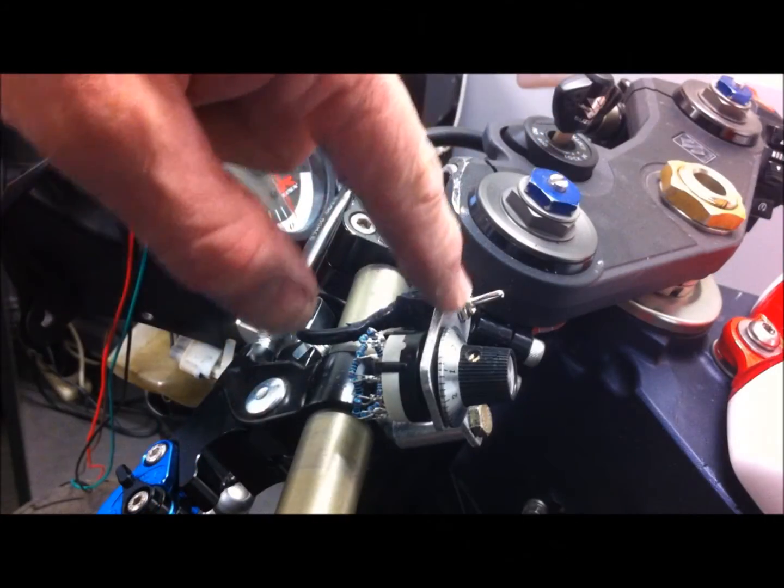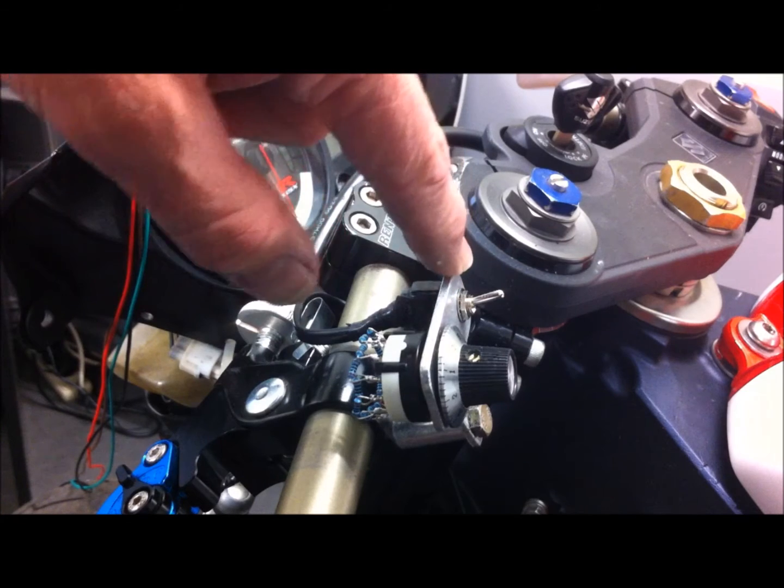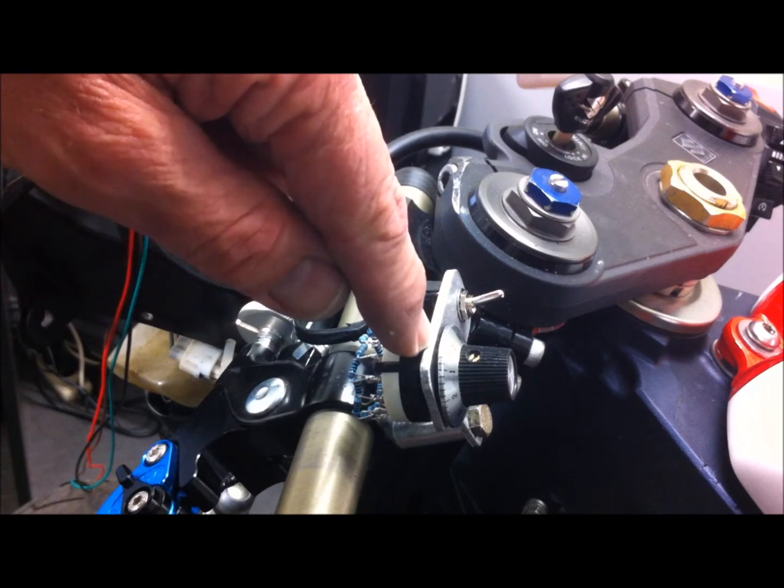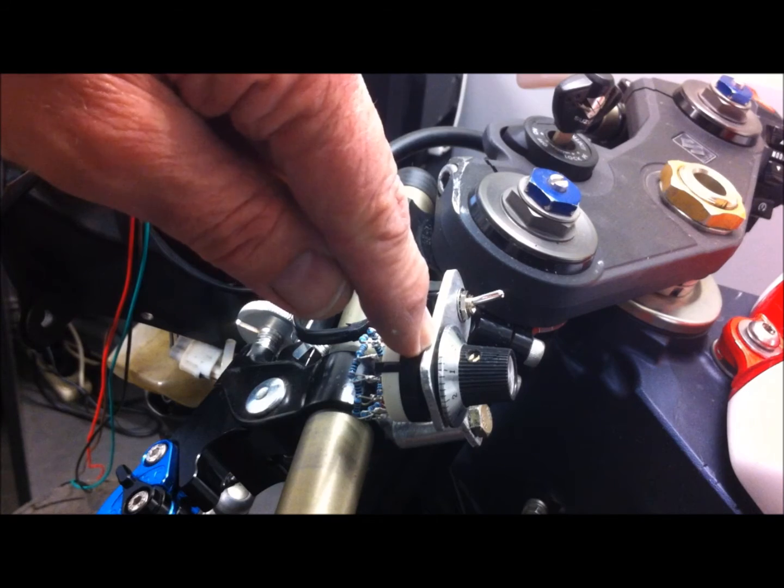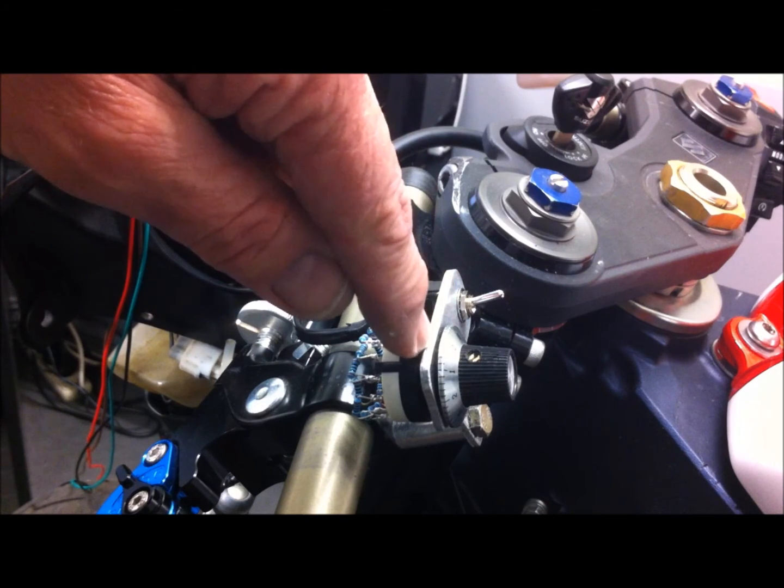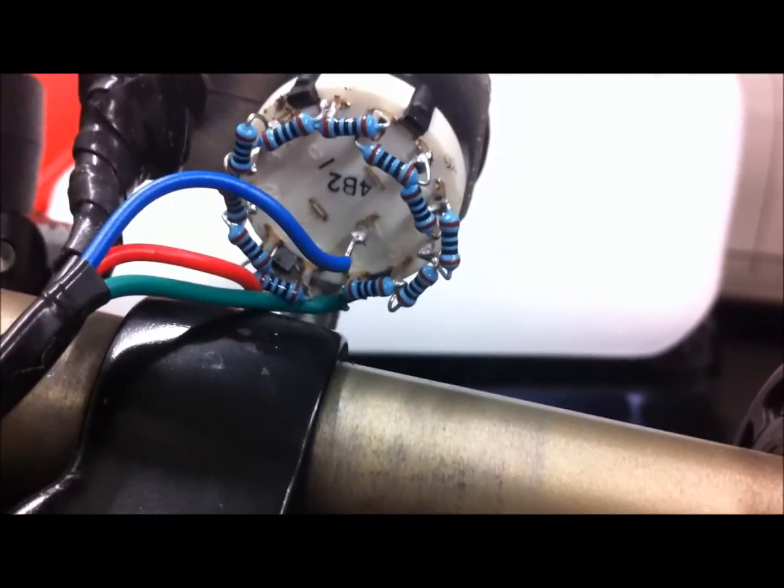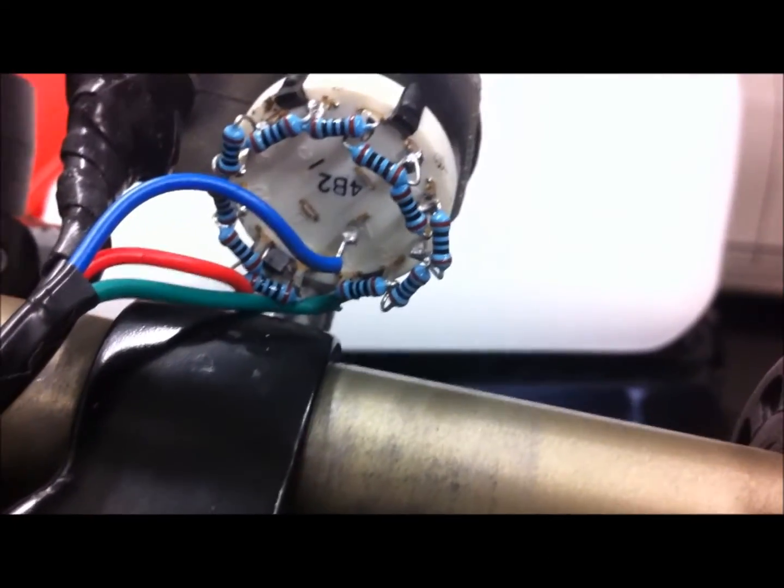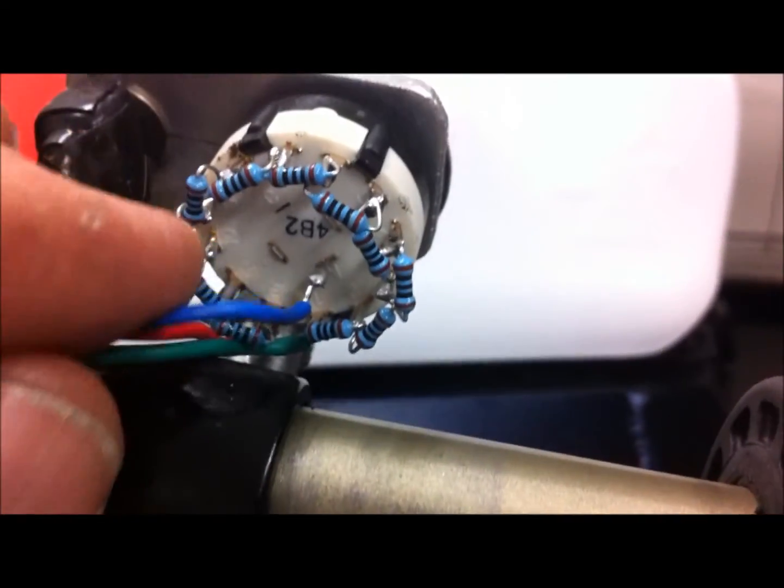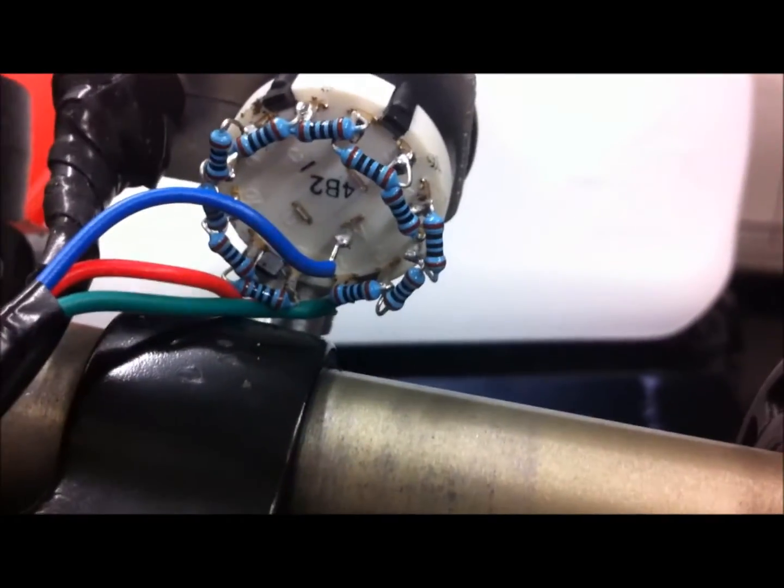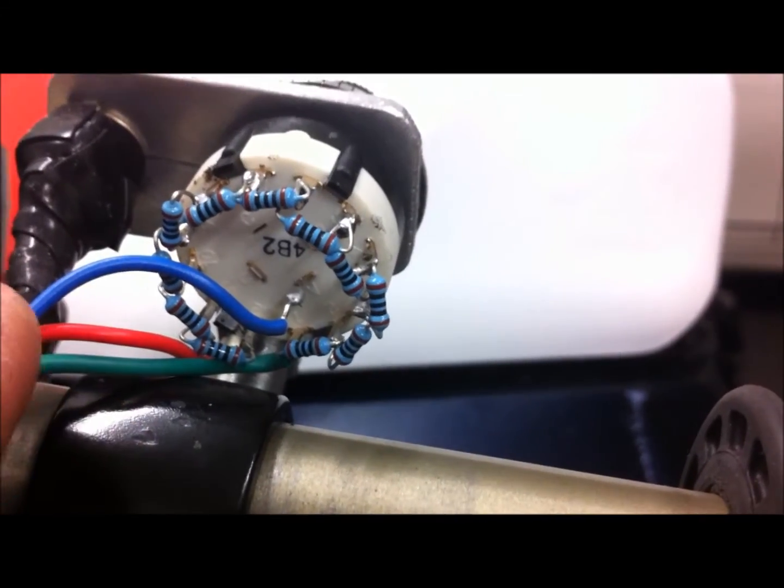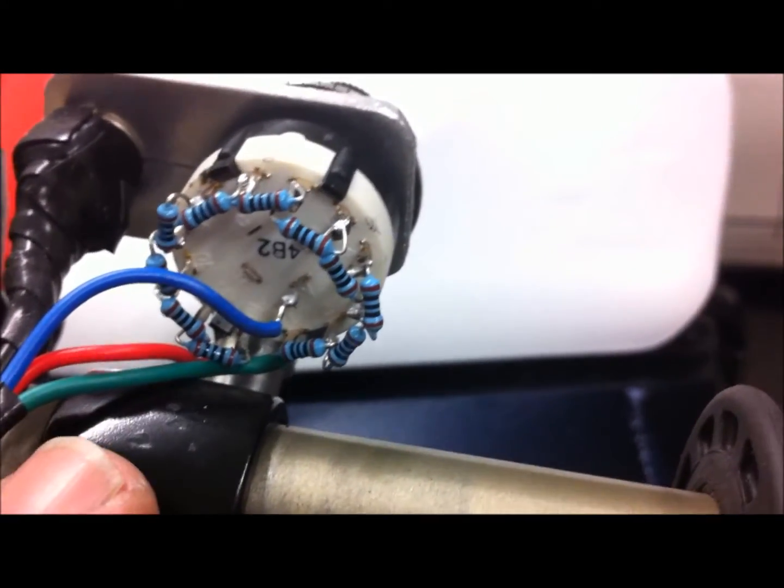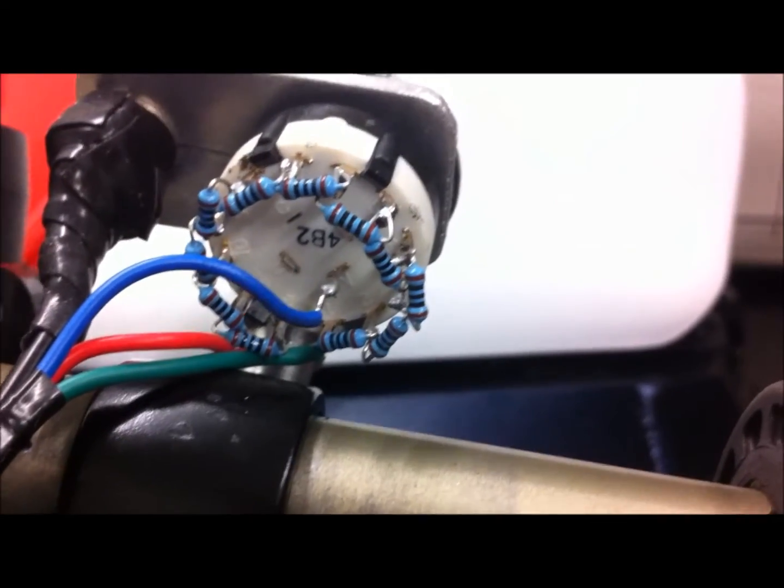What I'll do with this later is paint this black and file a small V in the top that aligns with the zero and paint that white so I can see it. There's the completed soldering on the back: the output wire in the middle from the common pole, the 5-volt positive on the left side, and the negative on the right side.